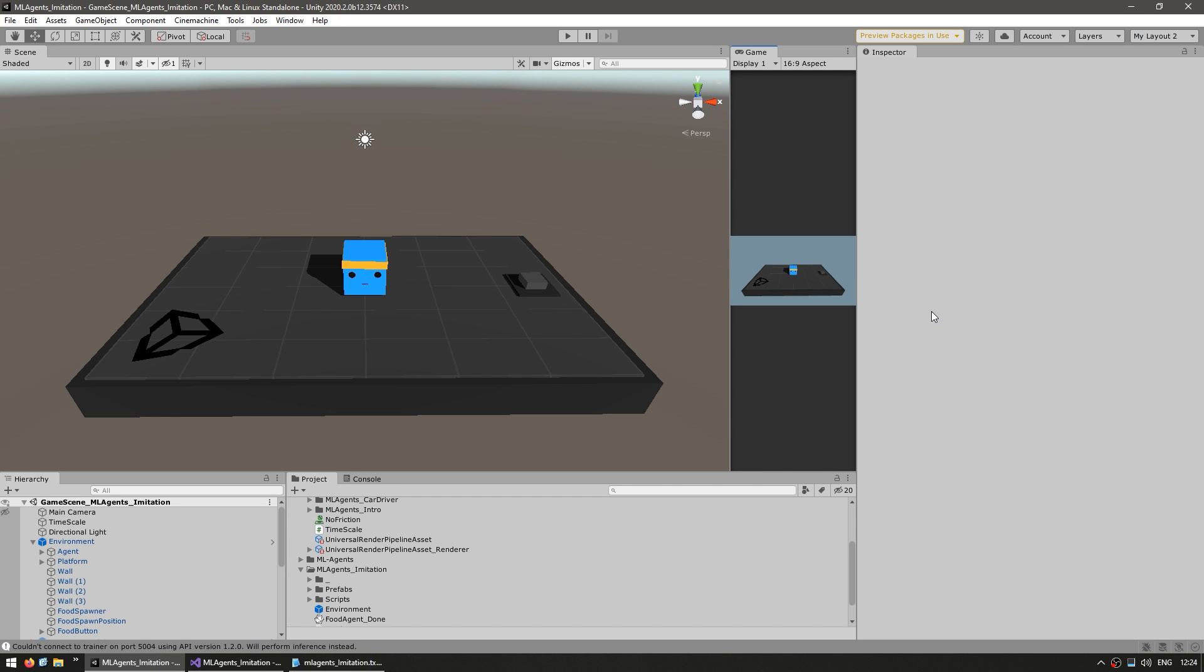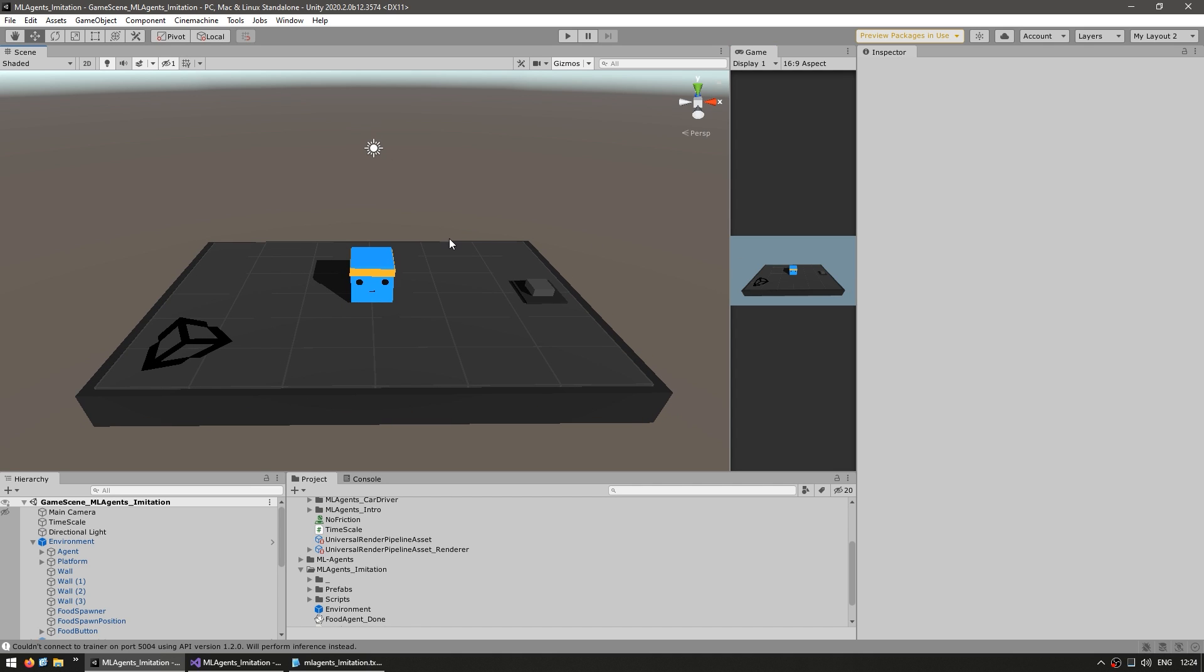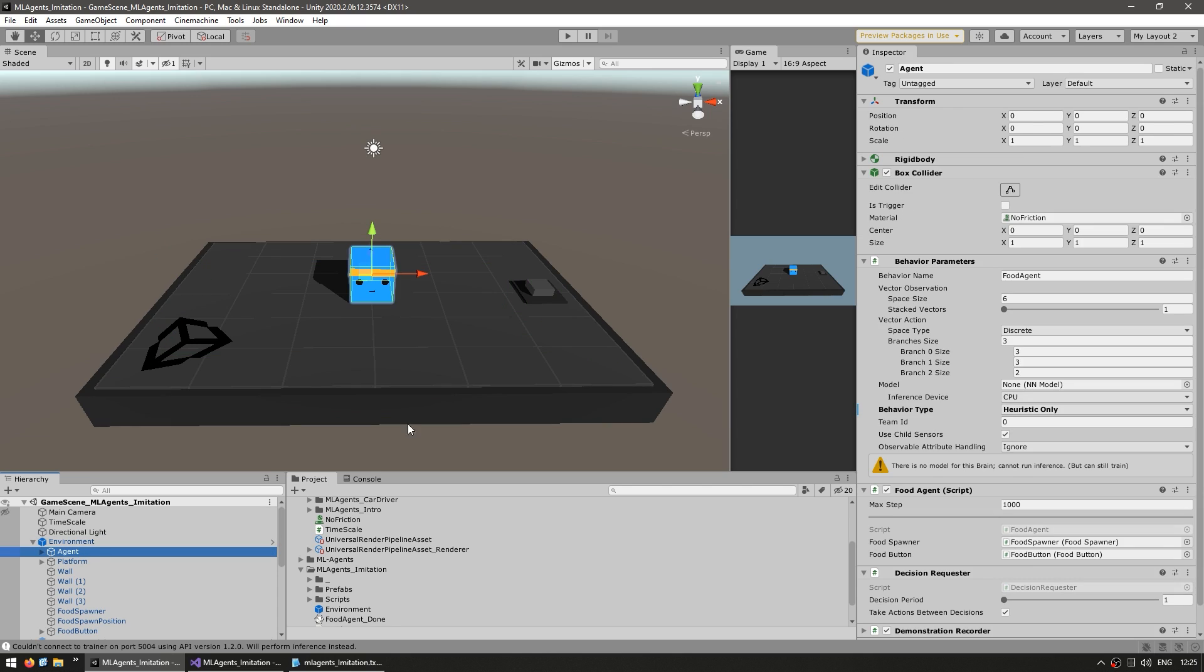In order to do imitation learning, it is pretty much the same thing that we saw for reinforcement learning. So over here I have my scene and I can control the character using heuristics, so the agent class is already nicely implemented. Let's look at it, so I've got my environment and inside I've got the agent, and here it is, the various behavior parameters, so very simple stuff.